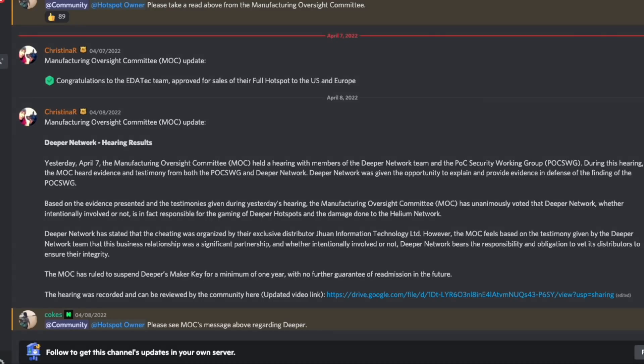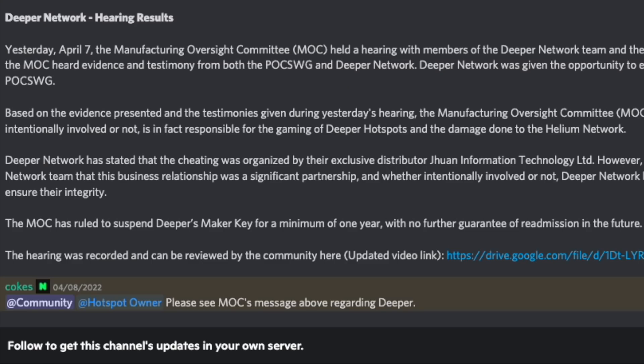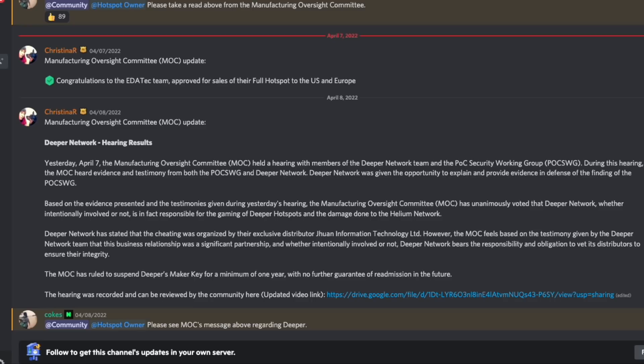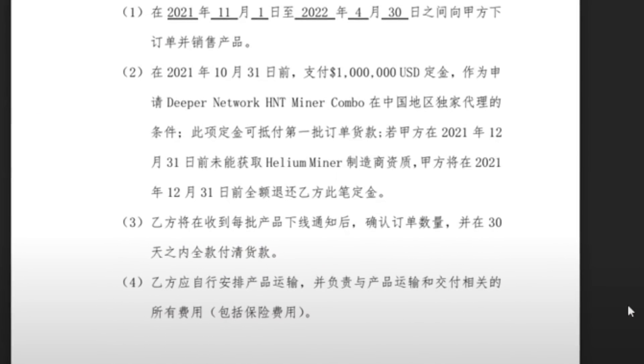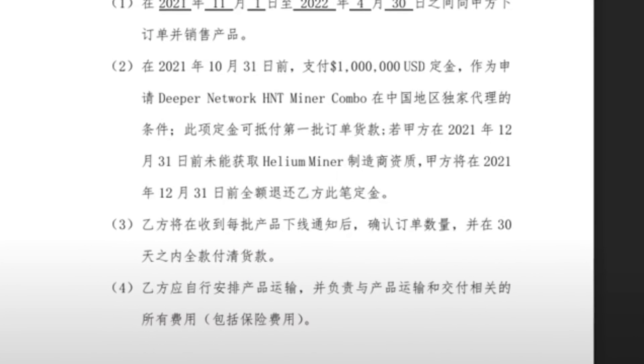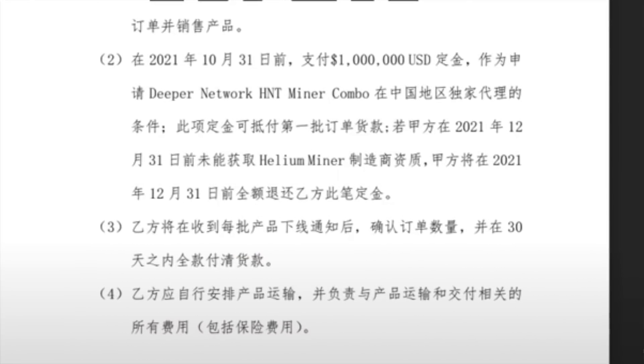It only took one day for the MOC to ban the Deeper Network Maker Key after hearing their testimony. After watching the hearing, it is no surprise it was decided so quickly.